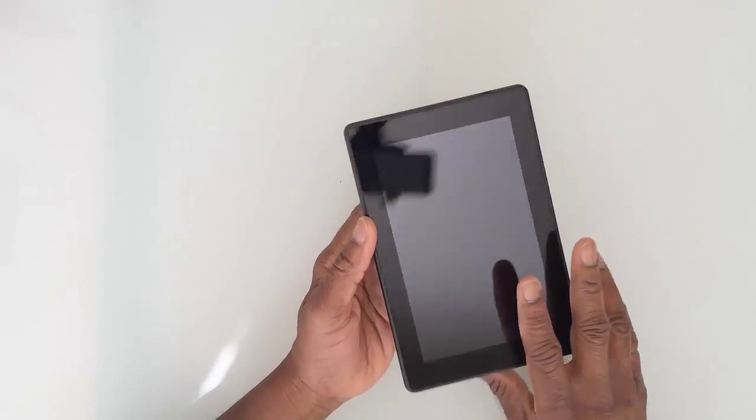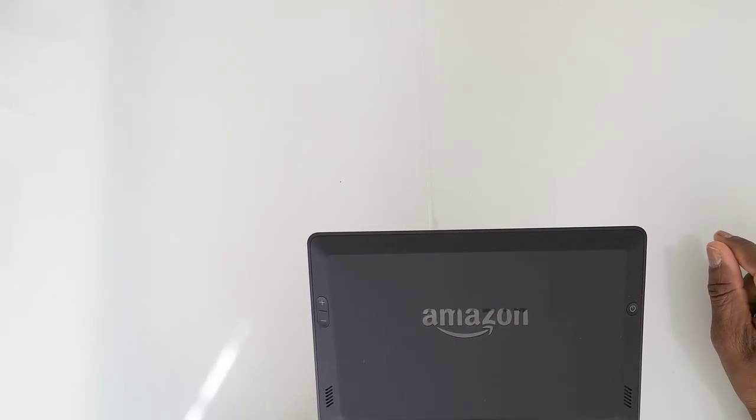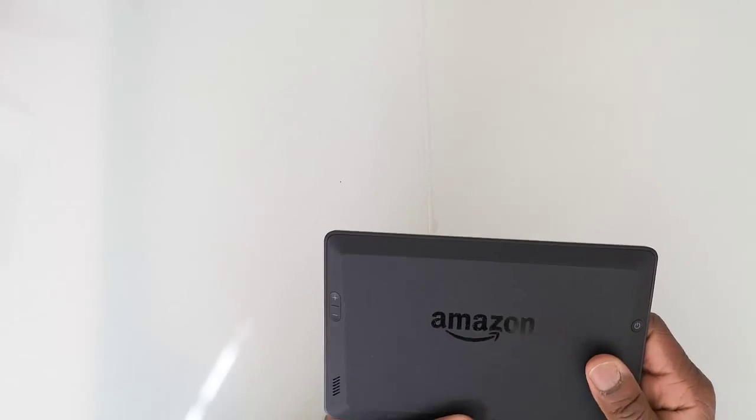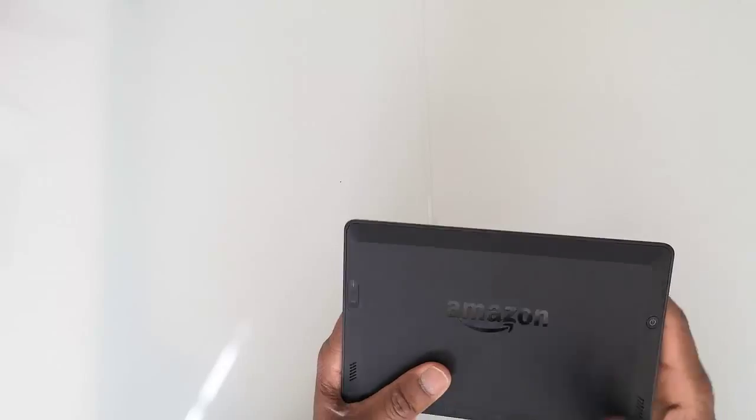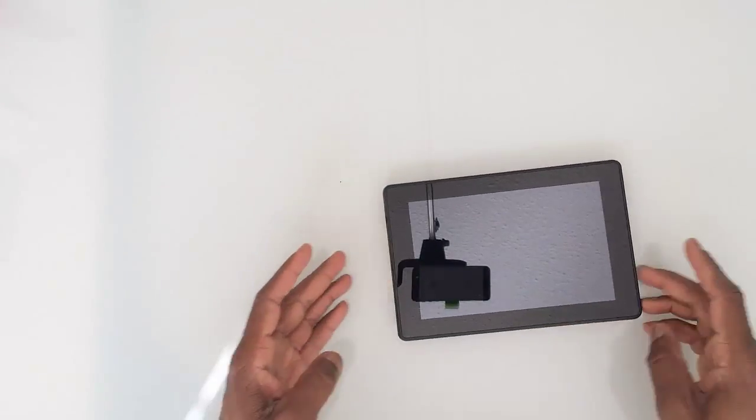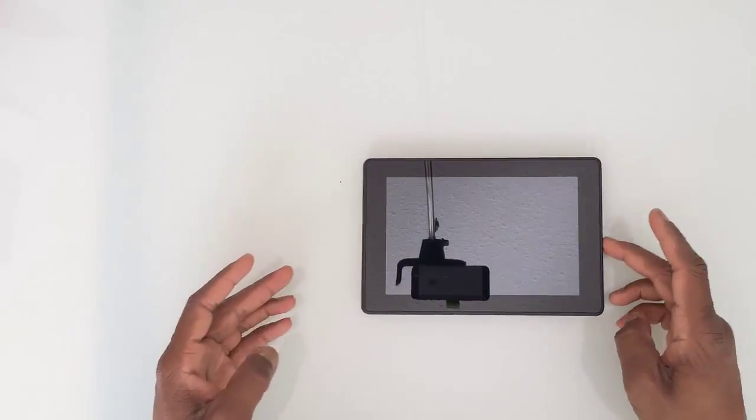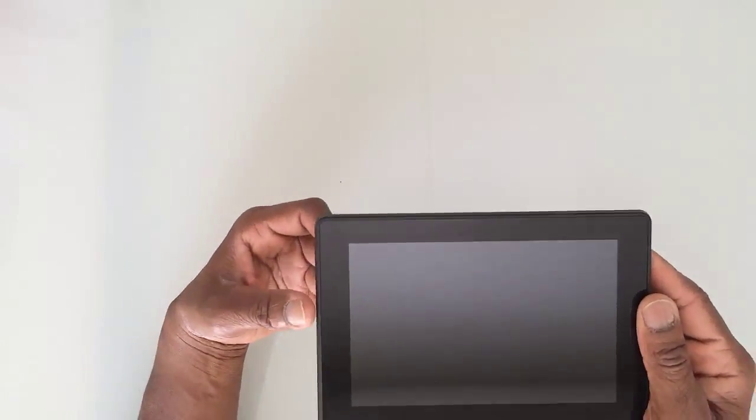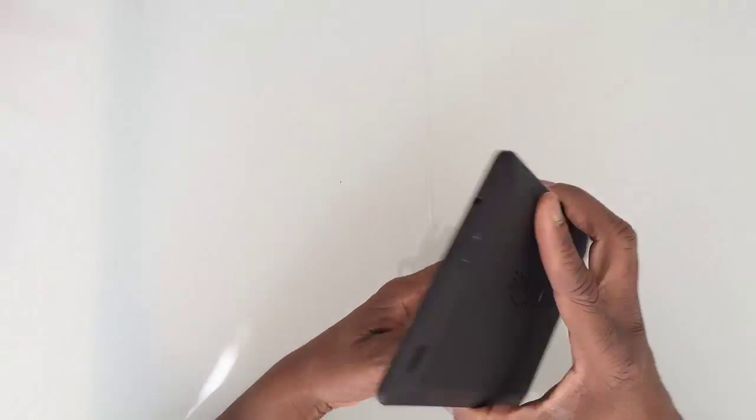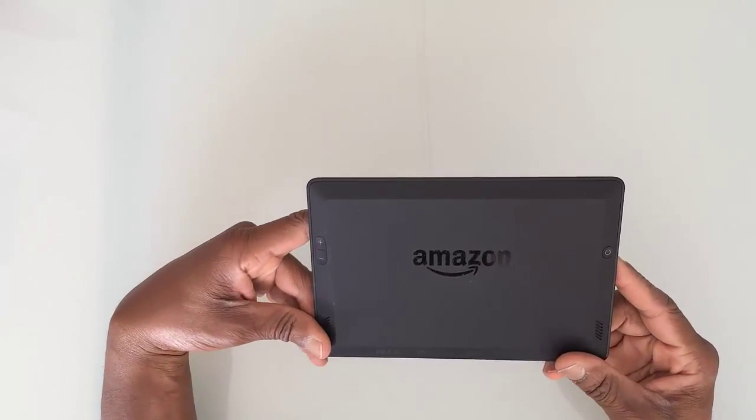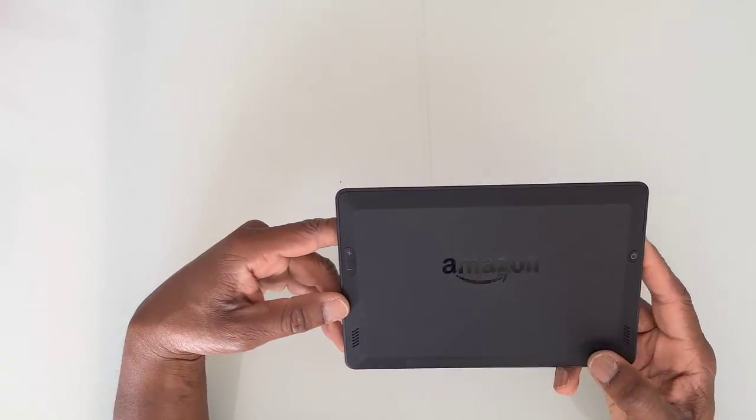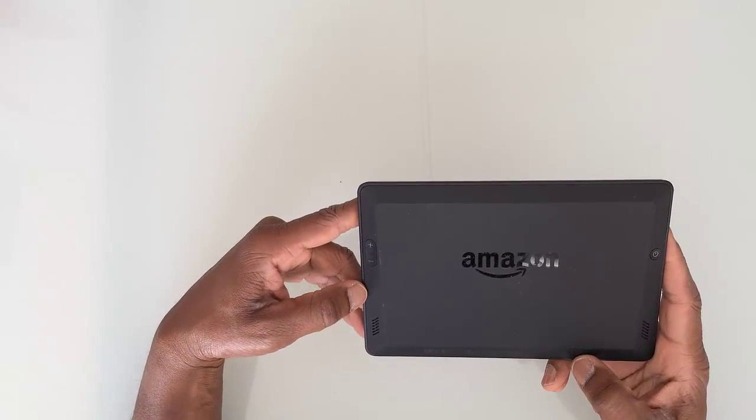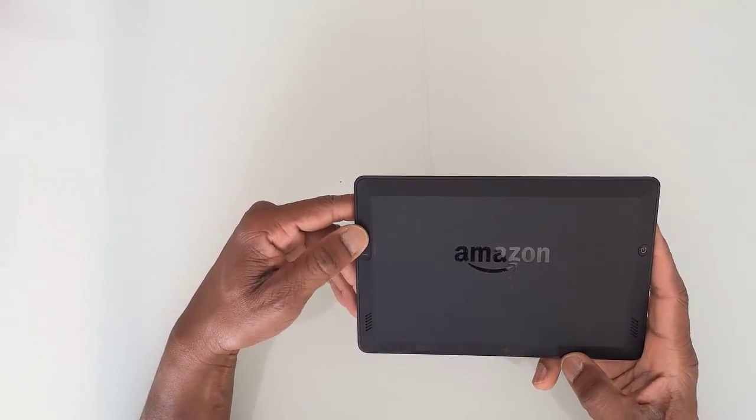On the back, you can see the Amazon logo which is imprinted. The back has a rubberized feel which is pretty good. On surfaces, you have to really push it to make it move, so you don't have to worry about it sliding off an inclined surface and falling on the ground and smashing into pieces.